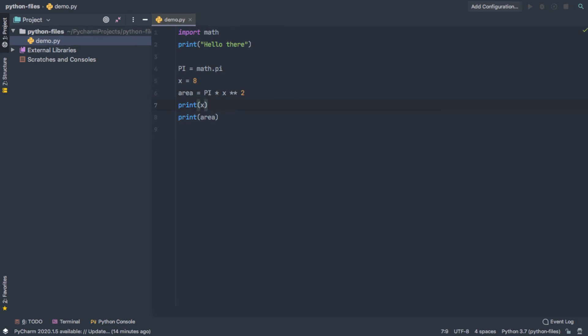And then maybe we decide that x is not a good variable name, for many reasons. Maybe we want to call it radius. And maybe the code's a little bit more complex than it is here, where x just appears twice. But even still, we're going to have to, if we want to change this variable name, go through, find every instance of it, and change that.